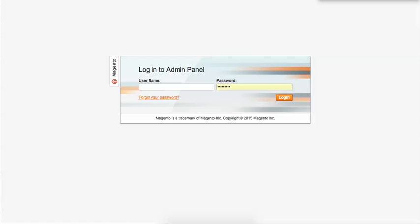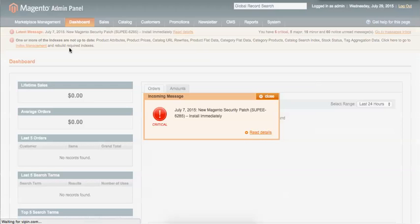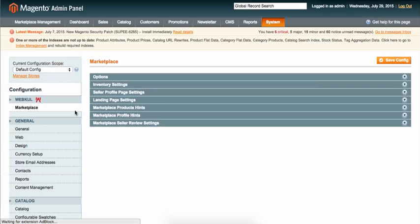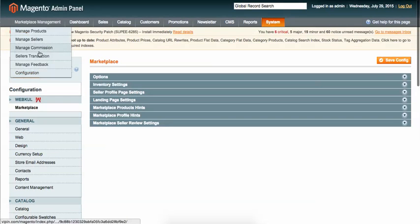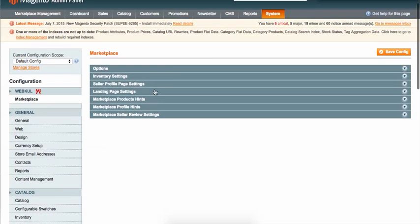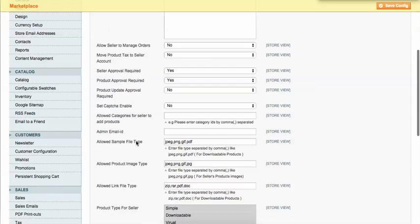If you get a 404 error, this is very common because many times Magento resources are not allocated properly. What you need to do is log out and then log in again. Just log in with your password, then go to the configuration again. You can see everything is working. If you're getting a 404-type error, don't worry — just log out and log back in.